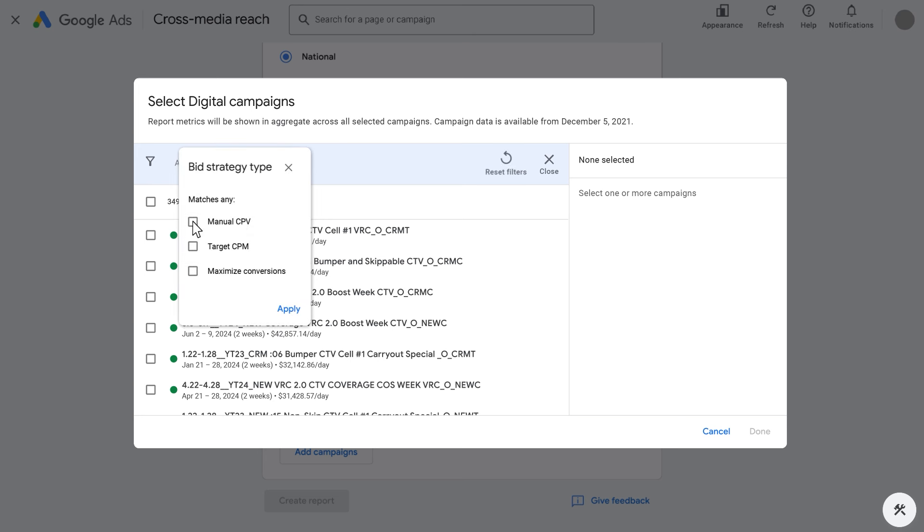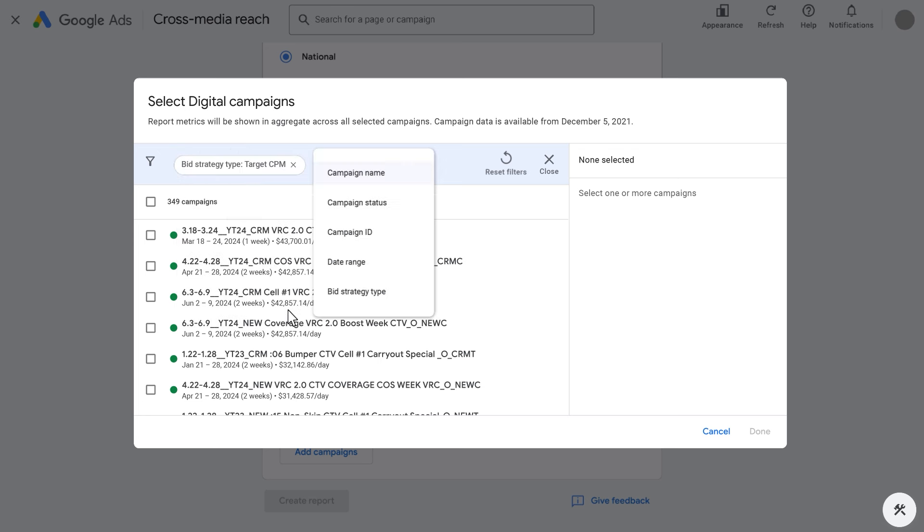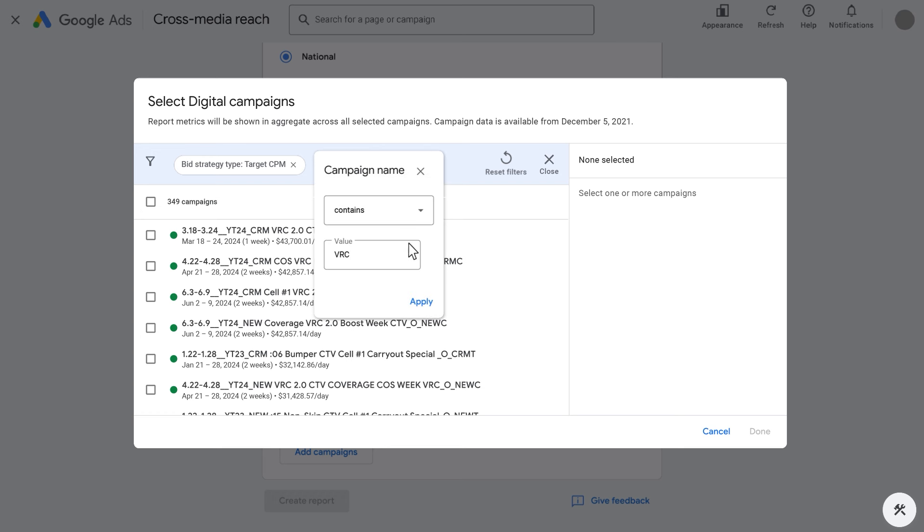Other campaign types, such as maximized conversions, are also measurable in cross-media reach, although reach and frequency are likely not the key performance indicators. Campaign date ranges or naming conventions are also helpful to find relevant campaigns.